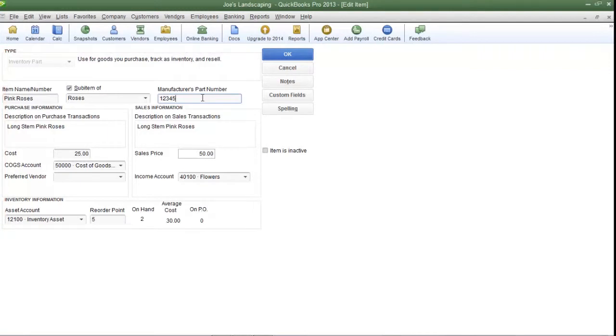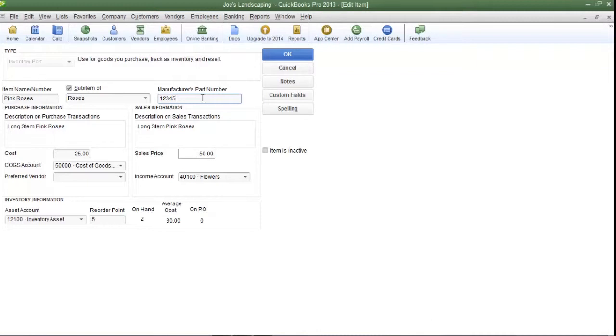Now let's assume that Joe's Landscaping has more than one warehouse to store its inventory. Let's also assume that some items are kept in one particular warehouse and some items are kept in another particular warehouse. I'm going to create a custom field called 'Location' so that I can easily identify where a particular item is being held in inventory.